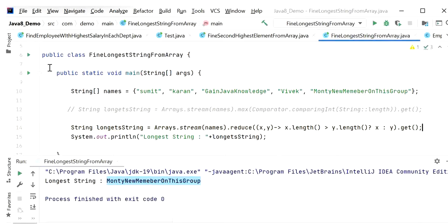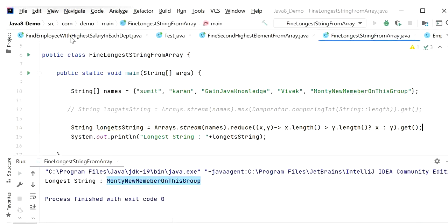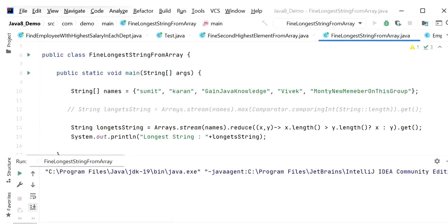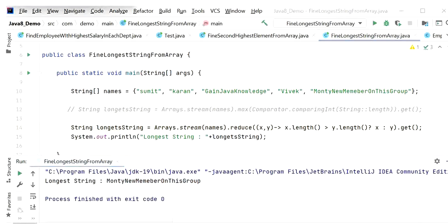Now I will run this application and check the output. Here we can see the output is 'Monty new member on this group'. Like this we can find the longest string from an array using Java 8 Stream API.